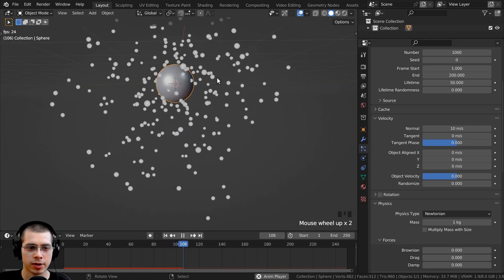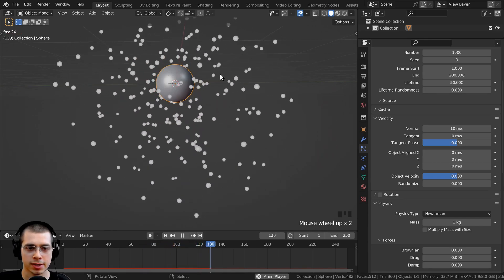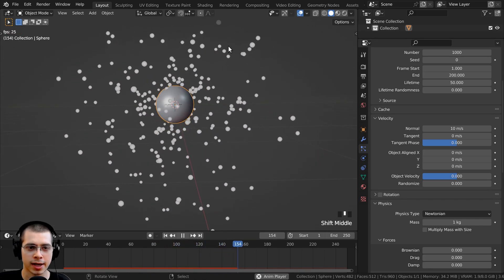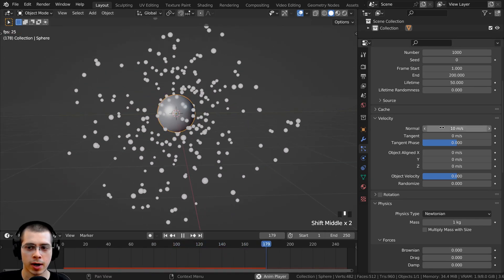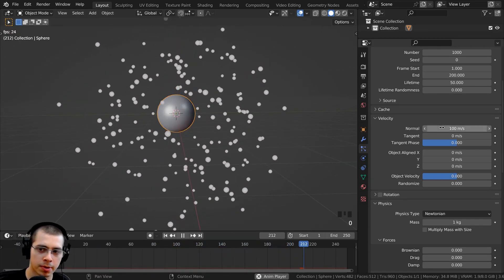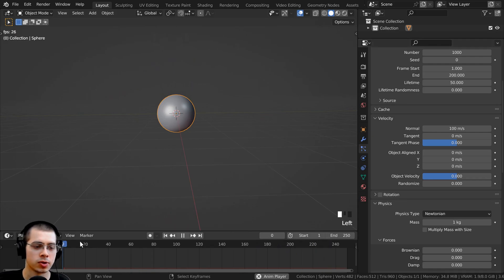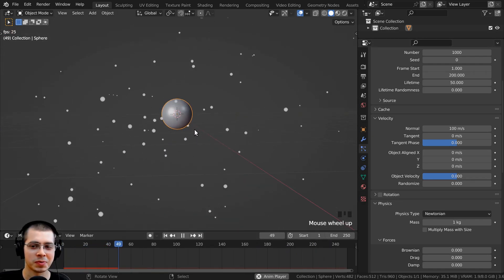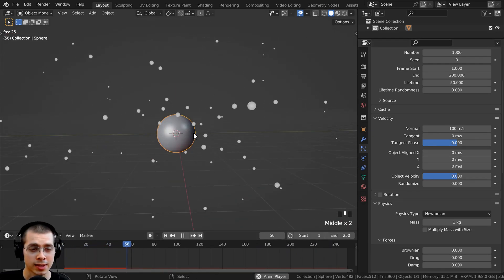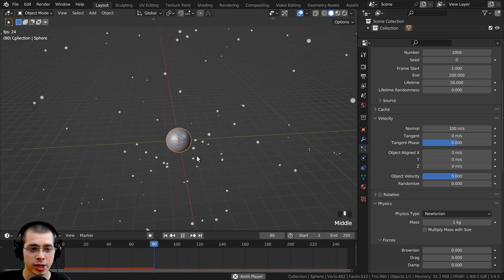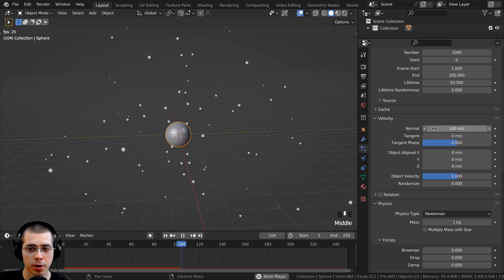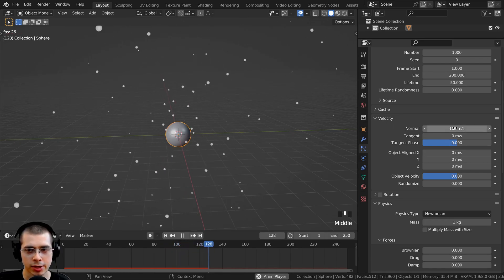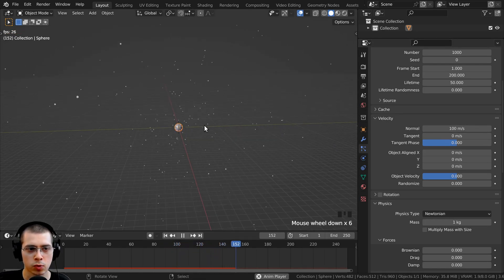But then because there is gravity turned on, they still are kind of falling down after they shoot out. I could turn this maybe up even more to like 100. So now they're going to shoot out really, really fast. So that's another great way to change the speed of your particles by changing that velocity normal.